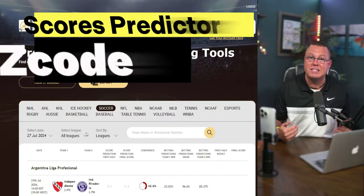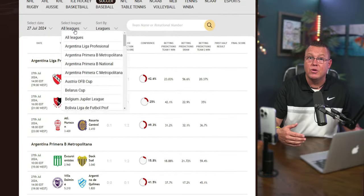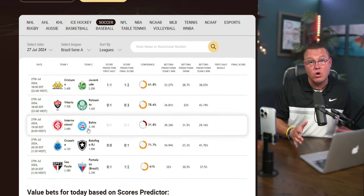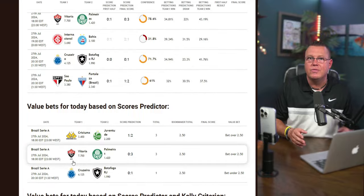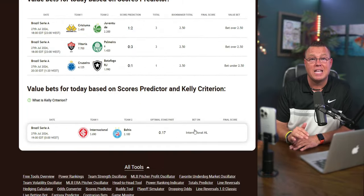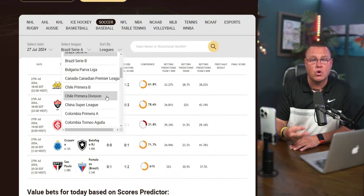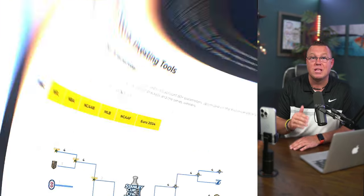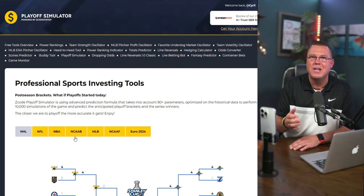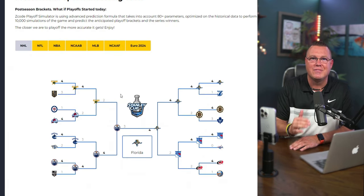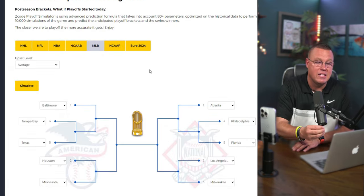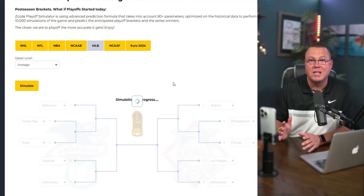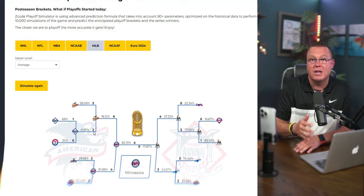Now let's move on to the Z-Code Scores Predictor. This professional tool uses an advanced scoring prediction formula that takes into account over 80 parameters. It performs 10,000 simulations of the game to predict the anticipated scores. For playoff enthusiasts, the Playoff Simulator is a game changer. It uses an advanced prediction formula to simulate the playoffs and predict the anticipated brackets and series winners. The closer we get to the playoffs, the more accurate it becomes.